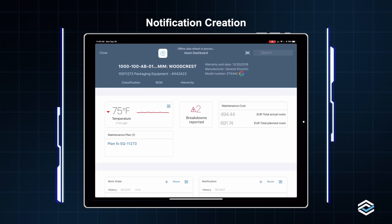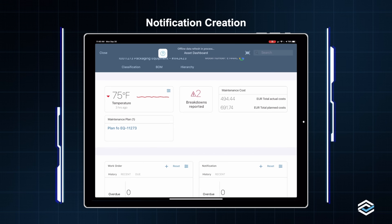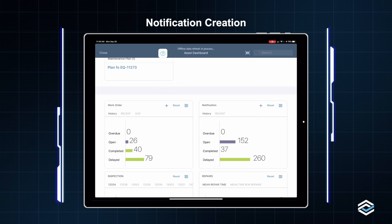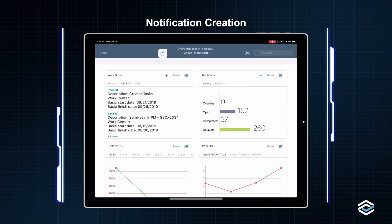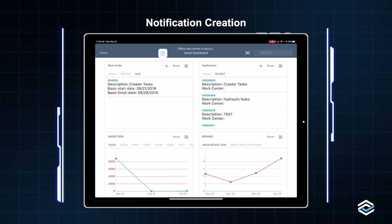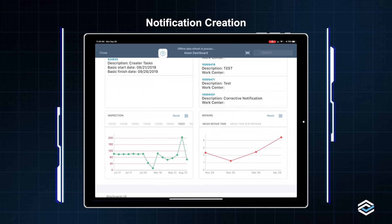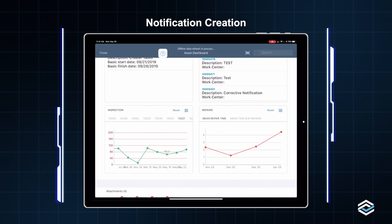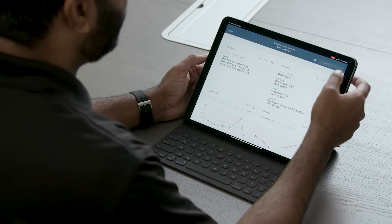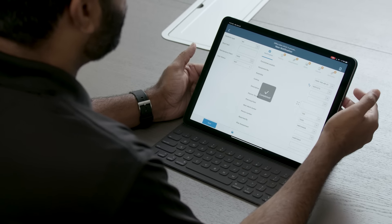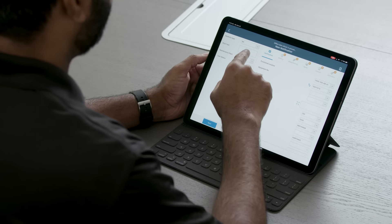I'll click on the equipment dashboard to give a more holistic view of this asset — what we call our asset dashboard. It lists all of my work order and notification history. I can see recent work orders that are due on this equipment, recent notifications, all of my measurement details, and graphical capability to illustrate measurements captured on this equipment. Down below, I have all of my PDFs and attachments linked to this equipment. From here, I'll create a notification to show a fault being captured on this equipment.